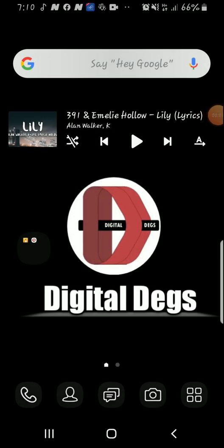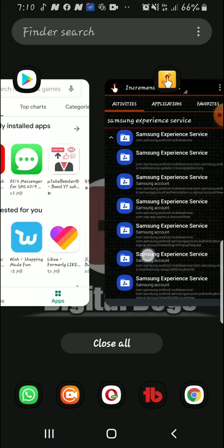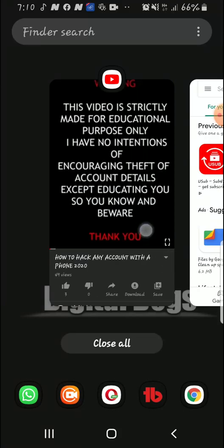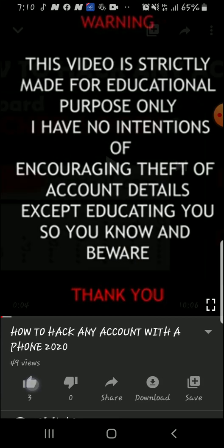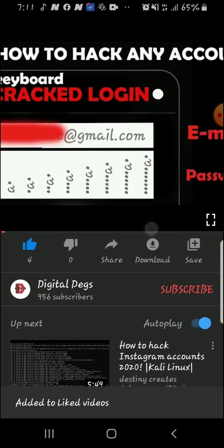Hello guys, welcome to Digital Degs. In this video I'm going to show you how to remove a Samsung account on any Samsung device without inputting the password and no computer is needed. Please, if you haven't subscribed to my channel, make sure you do. Hit the like if you like the video.